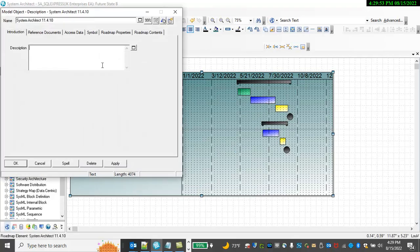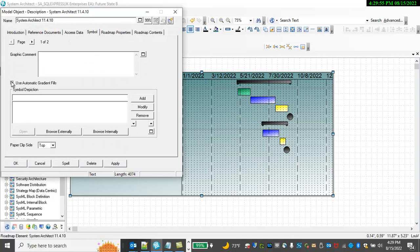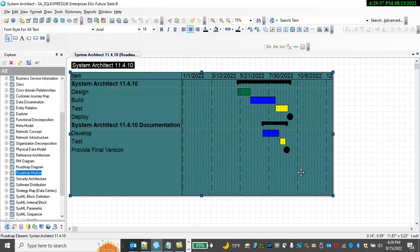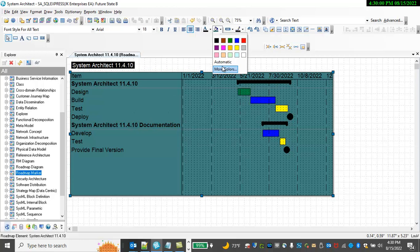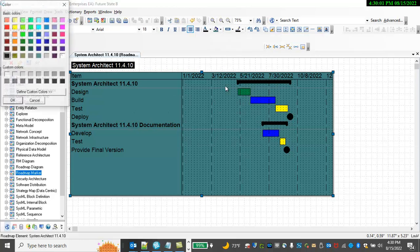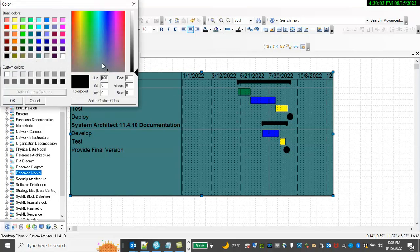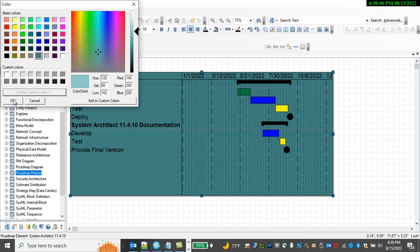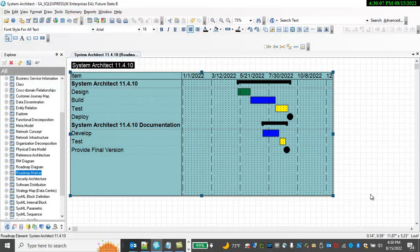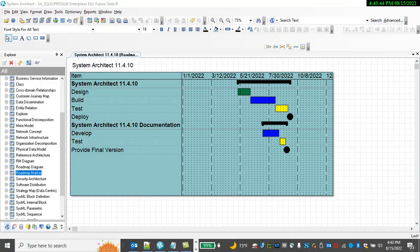And you can adjust colors as you normally would in SystemArchitect. In this case, I'll turn off Gradient Fills and maybe make it a little lighter. Thanks for watching.